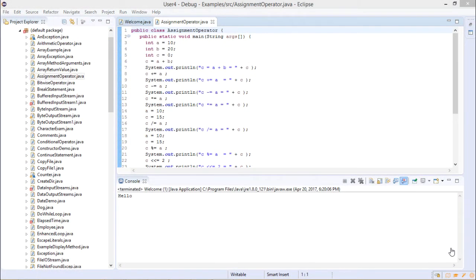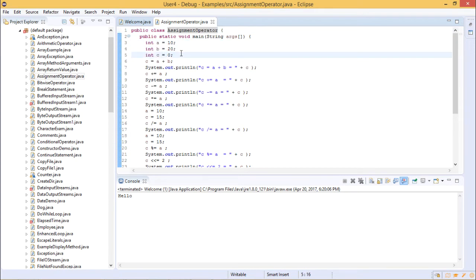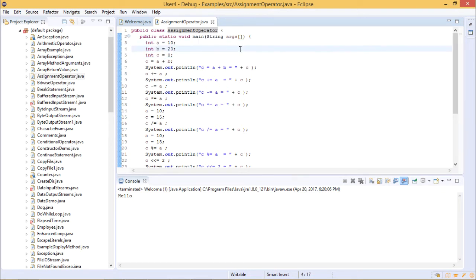So let us see in this example how you can work with assignment operators, where you consist of two operands and you need to assign the value from the right side operand to your left side operand. We have created a class called AssignmentOperator. In that you have a main method. In that main method, we have written three variables, each of integer type, where A and B are assigned with values 10 and 20 respectively. C is 0 initially because we want to perform certain assignment operators over the A and B values and store the result in C.